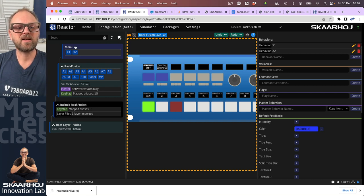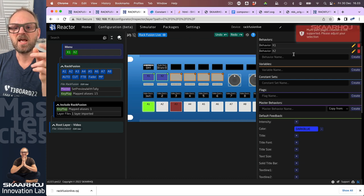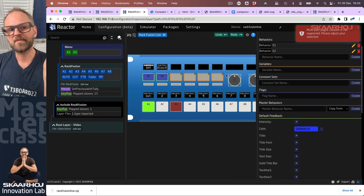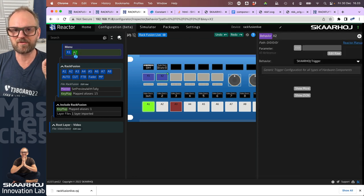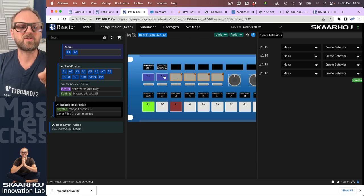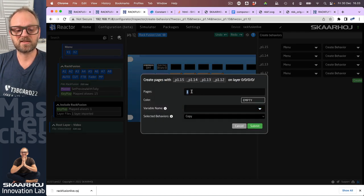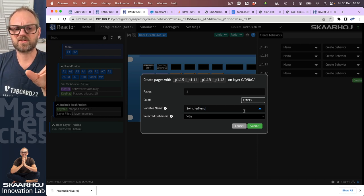I still don't have my menu. Let's go out of simulation mode. If I select all of these, I'd like to create a bunch of pages out of these six buttons — so I'll do 'create pages.' It gives a warning, which I think may be a quirk. I can just do it with four of these — delete the other two — then right click, create pages, and type in how many pages I want: two pages in this case. I'll pick a variable and call it 'switcher menu.'